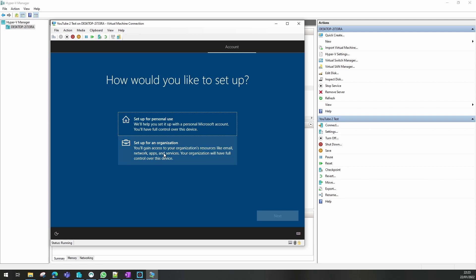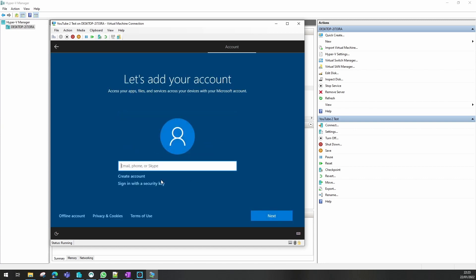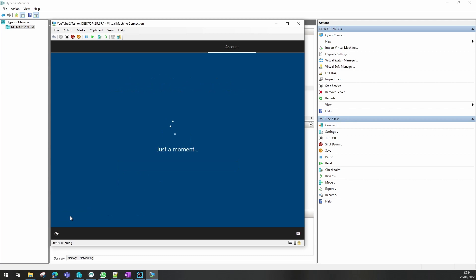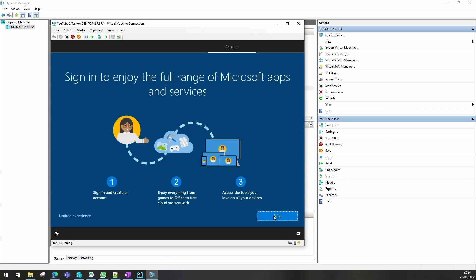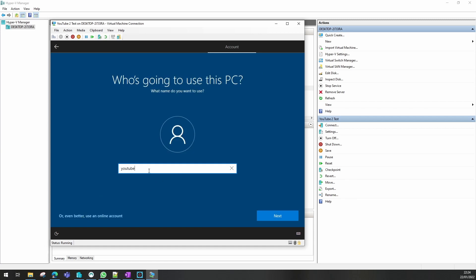We're going to set this one up for personal use. Organisation would obviously be if you've got a domain or AAD. I want to use an offline account — the account login here is if you've got a Hotmail or Outlook account with Microsoft. I prefer an offline account for VMs because we don't want to connect to the cloud right now.